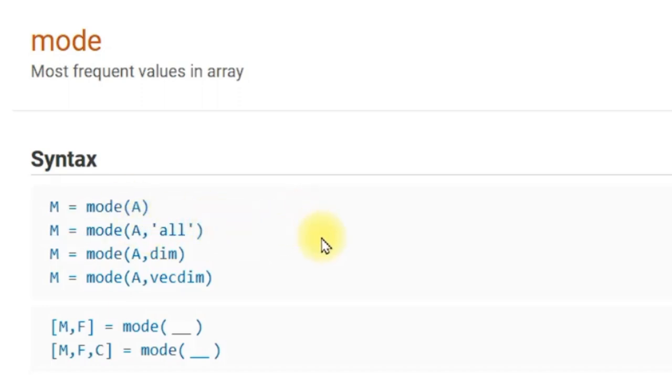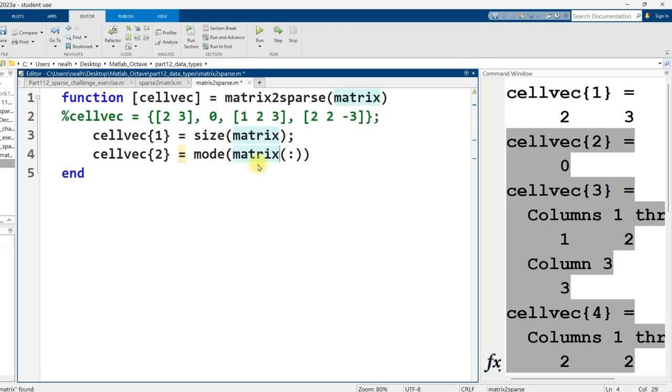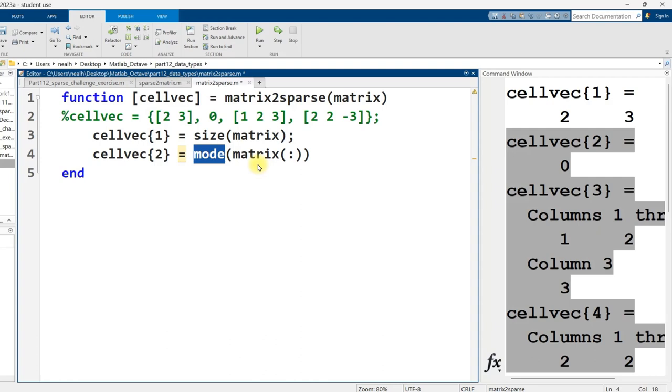And the second way to call mode right here is probably the one I want with the all right there. All those other ways to figure this out. I want the overall most common number, most frequently occurring number in my matrix to be my default value. I'm not actually going to use the all because I'm not 100% sure that that works in octave. But you know what I do know works in octave? This colon notation here, parentheses, colon, which basically says, hey, instead of a matrix with rows and columns, translate this just into one big column vector. And so the mode will just be a single number. That'll be my most common number in my matrix. Perfect.